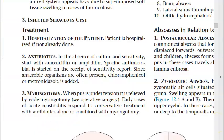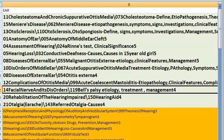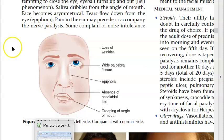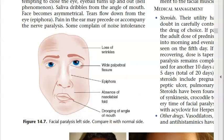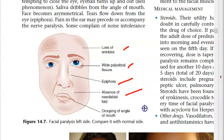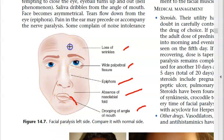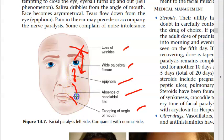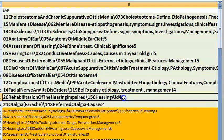Bell's palsy — facial paralysis. If on the left side: loss of wrinkles, wide palpebral fissure, epiphora (watering), absence of nasolabial fold, and drooping of the angle of the mouth.